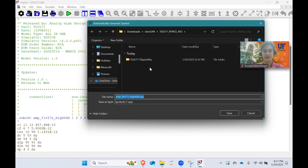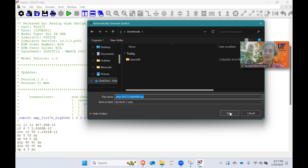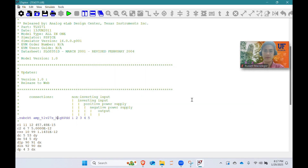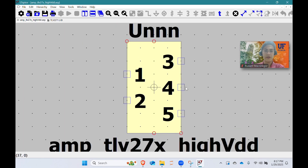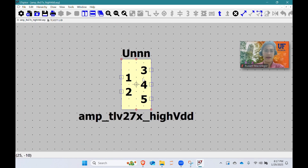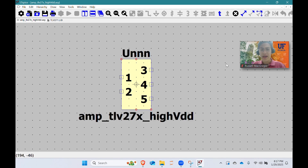It prompts you to save something — I'm going to save it in my downloads folder for now. So now we have this part. This is actually our op-amp. It doesn't look like an op-amp the way we think of one.